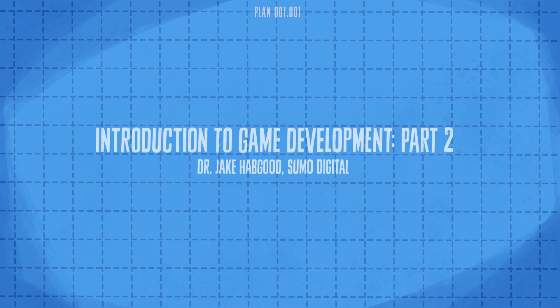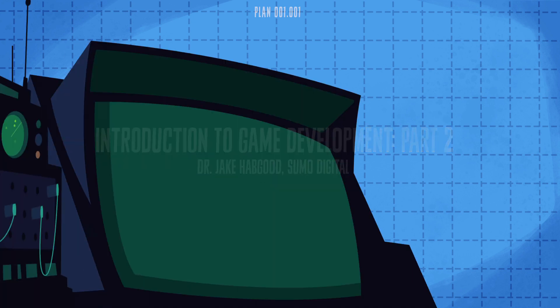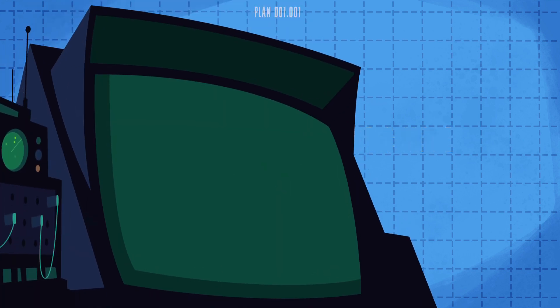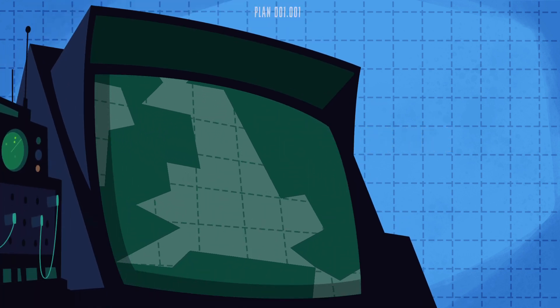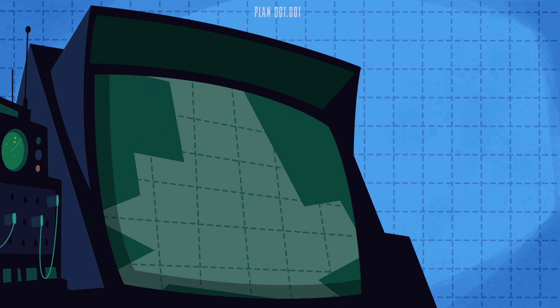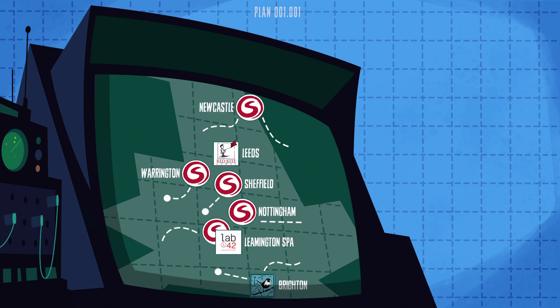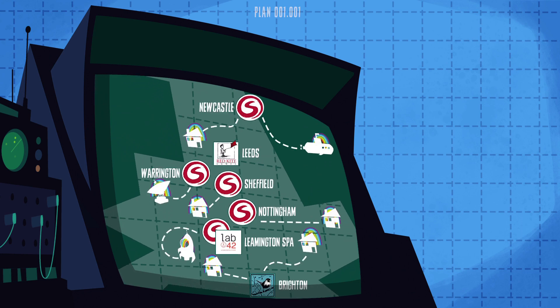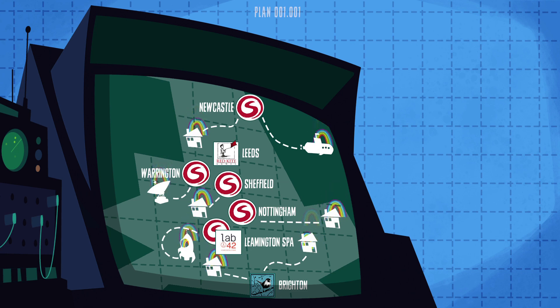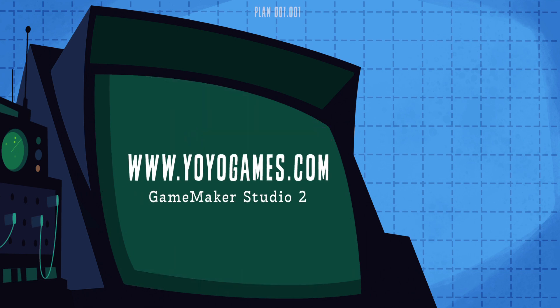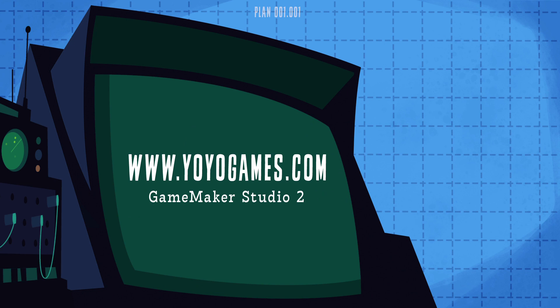Hello and welcome back to the second of Sumo Digital's Game Development Tutorials for Beginners. The lockdown is still keeping most of us indoors, so there's never been a better time to try developing your own video games. We're still keen to share our passion for game development, so let's get back to it. We're using GameMaker Studio 2 from YoYo Games, which you should already have set up and ready to go from last time.